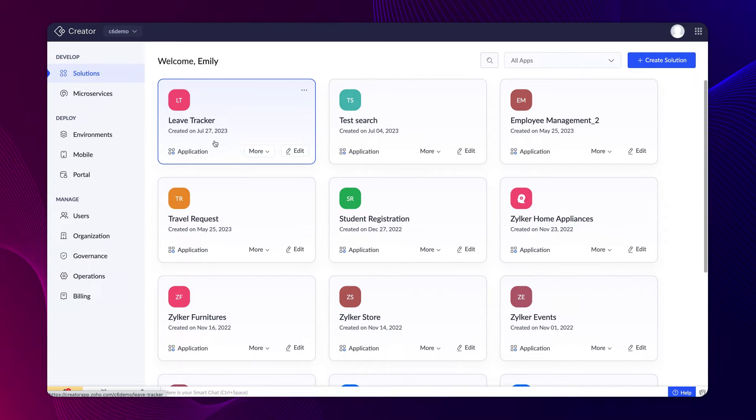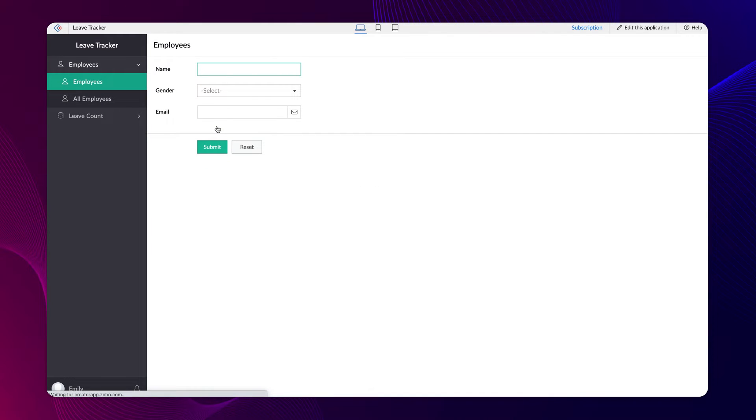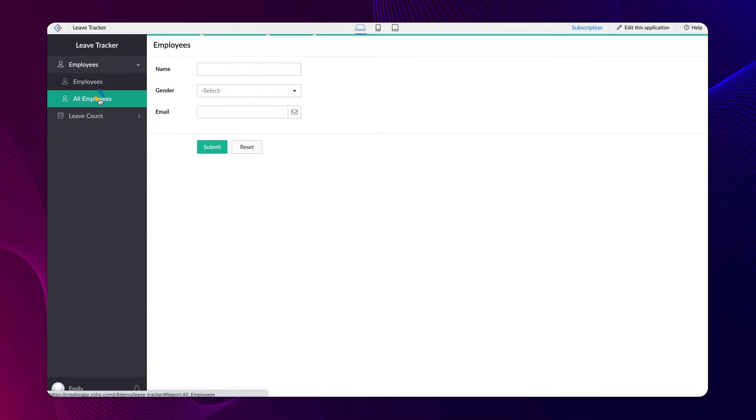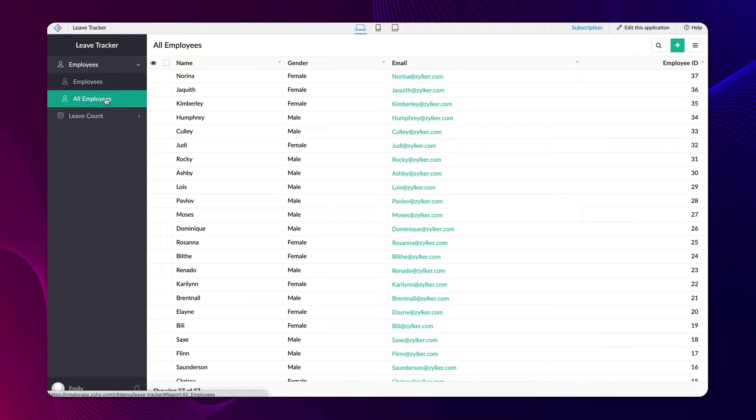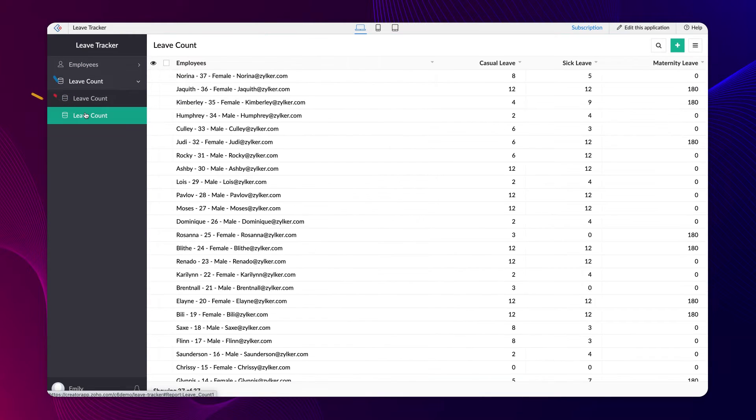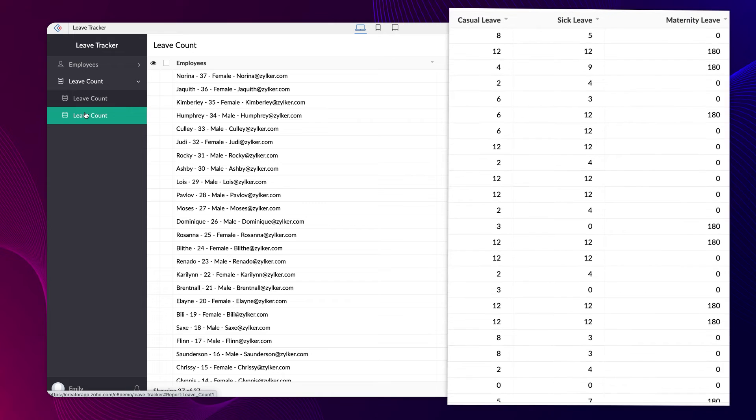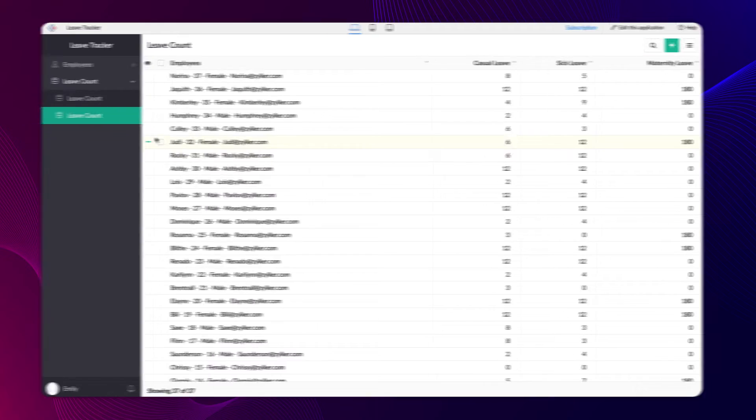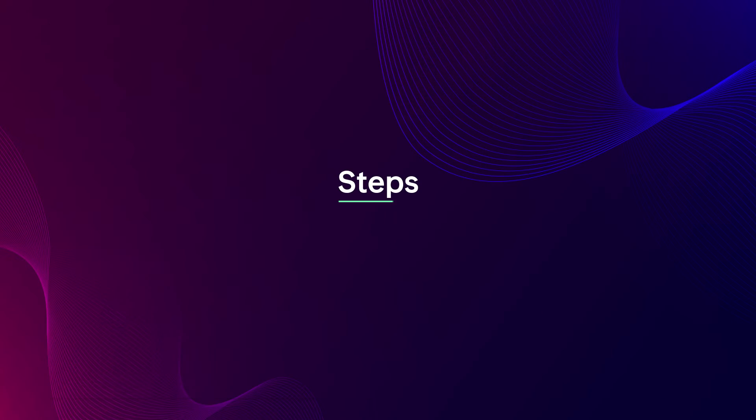In this demonstration, we'll use the LeaveTracker application to learn how functions work. We have two forms named employees and leave count. The employee form will have the employee details and the leave count form containing all employees' leave data. Assume we have a requirement to reset the allotted leaves of all employees at the beginning of every calendar year. This can be achieved in two simple steps.